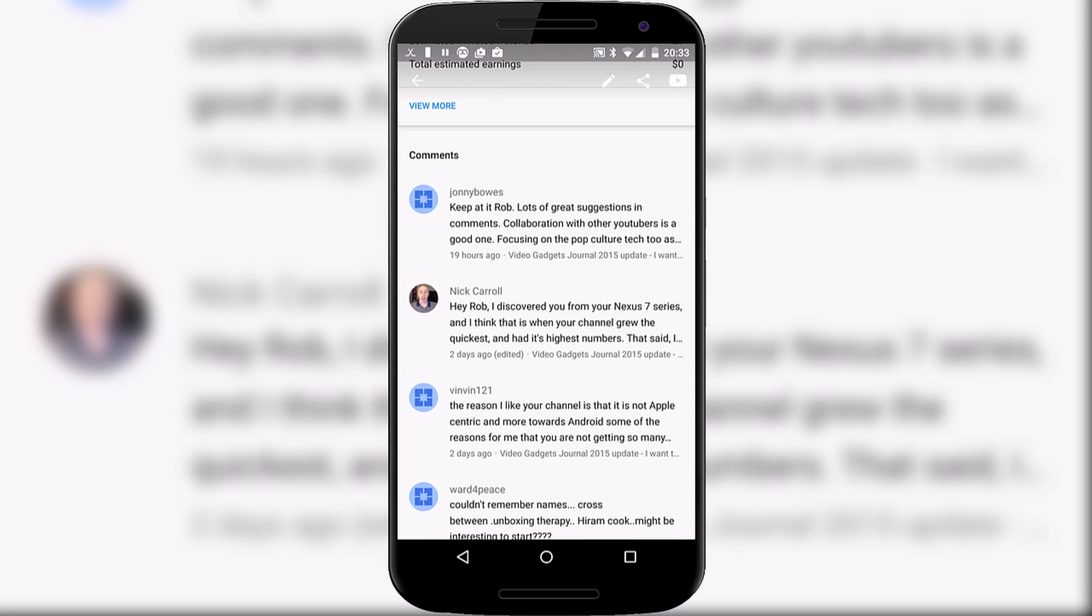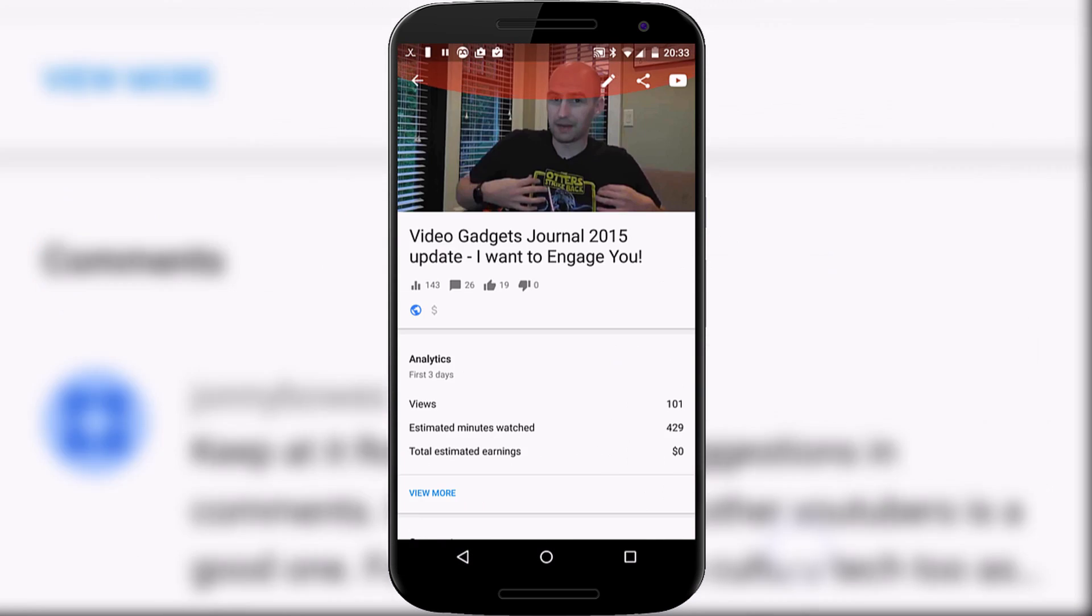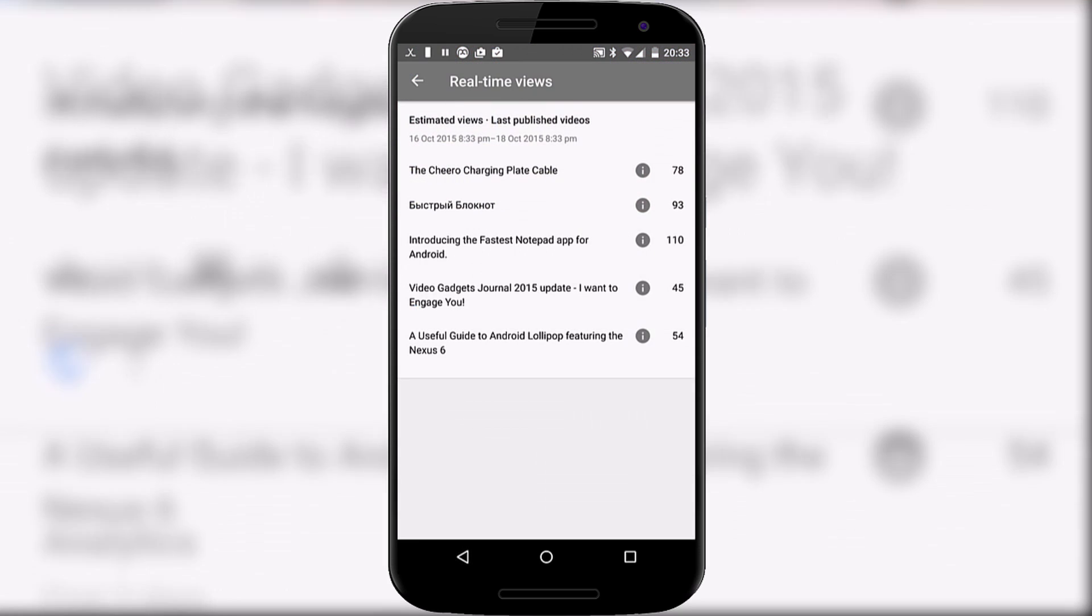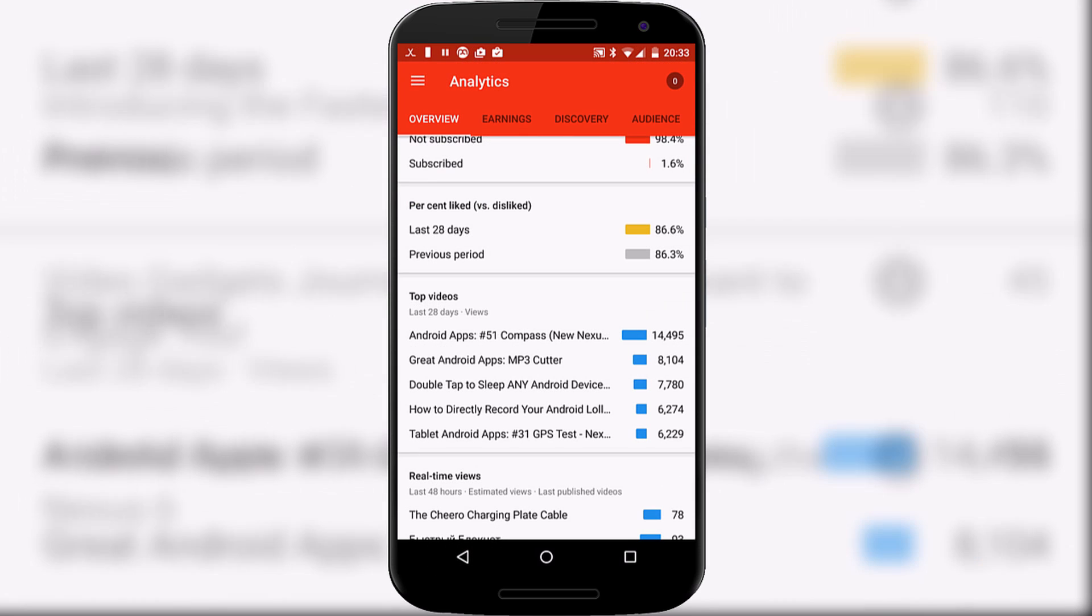If we go back to the first column, you will see here on the analytics that we have overview, earnings, discovery, audience.